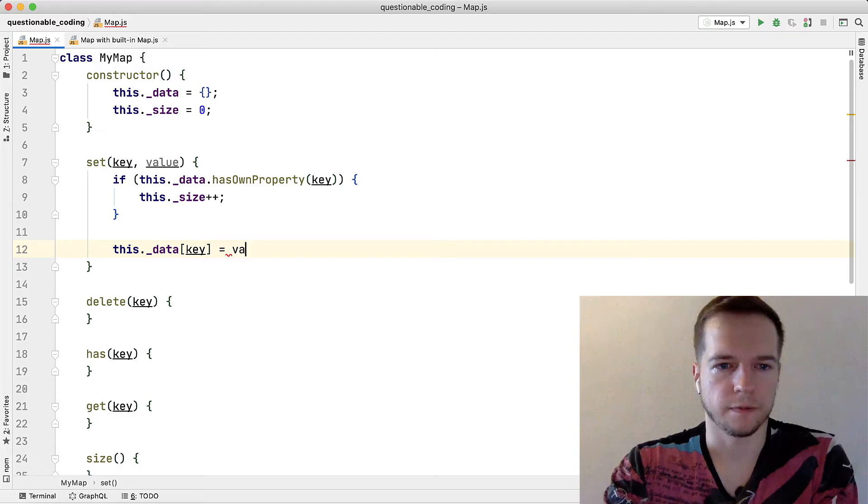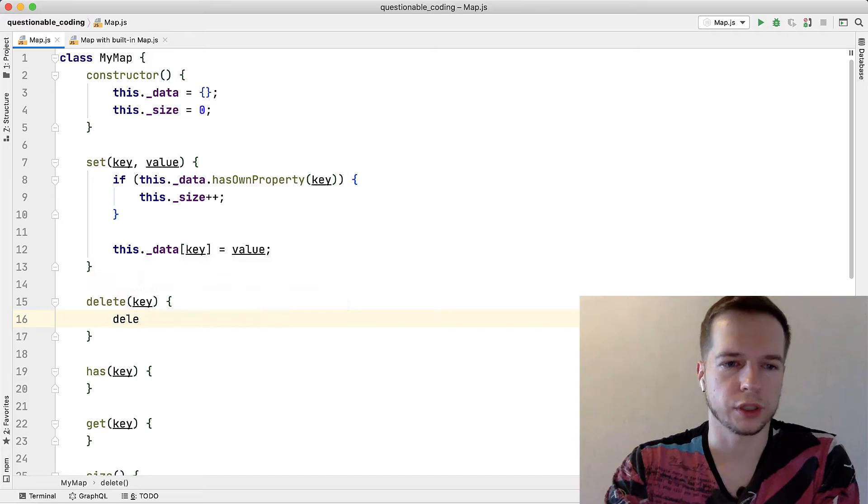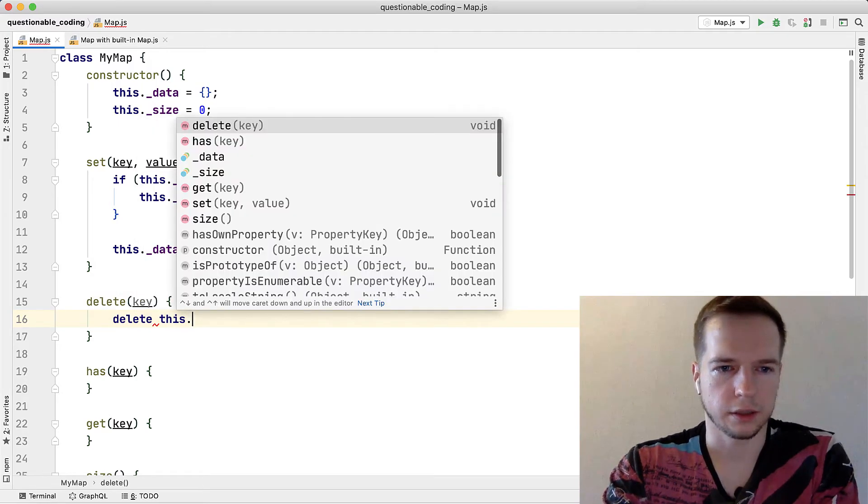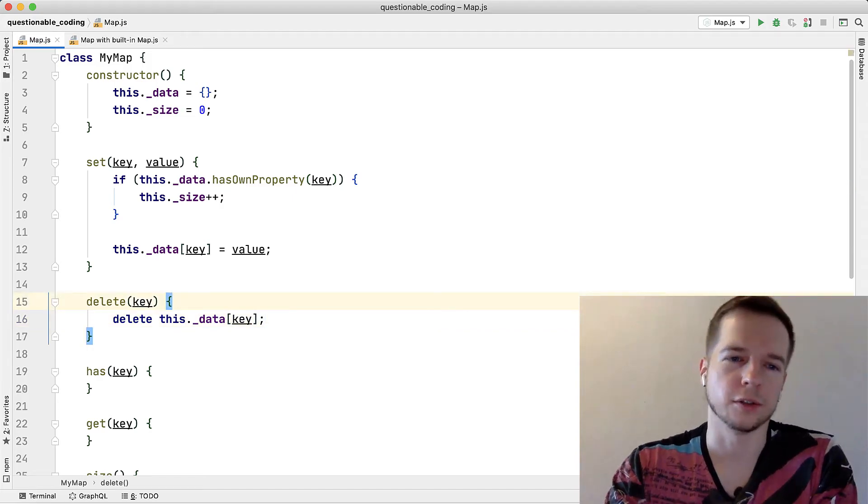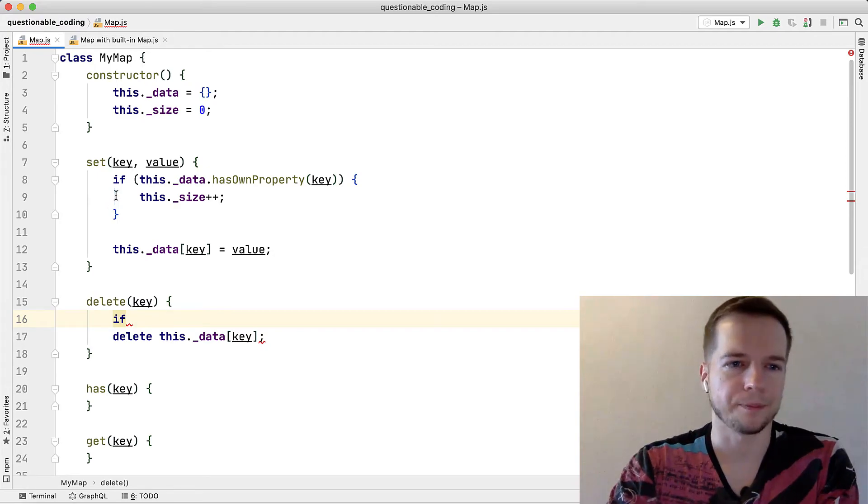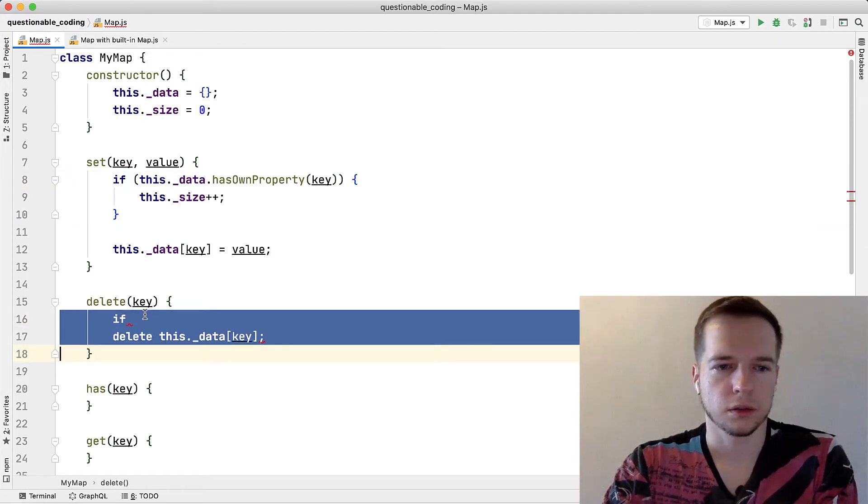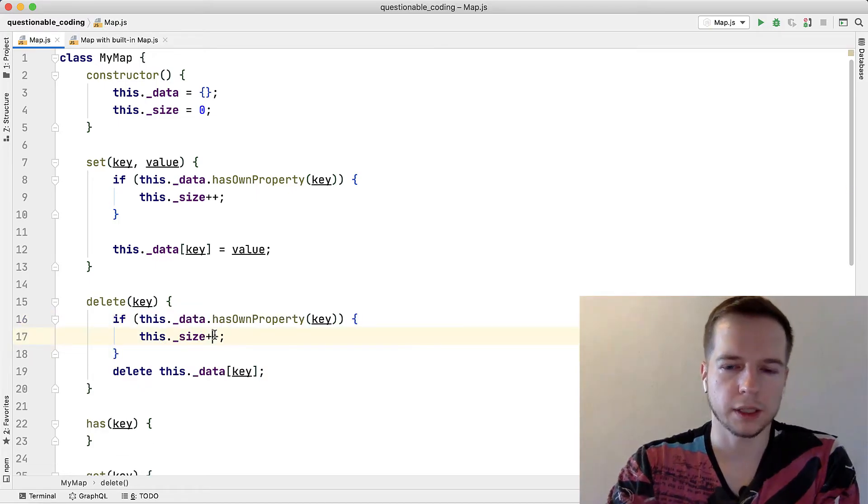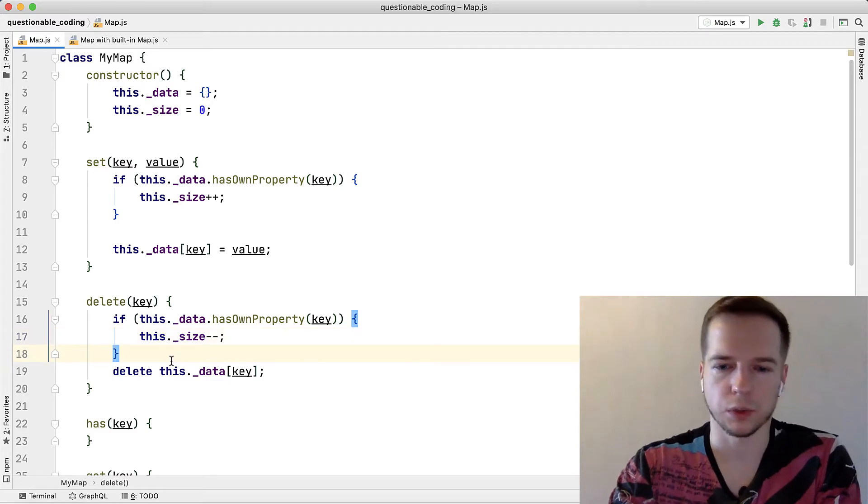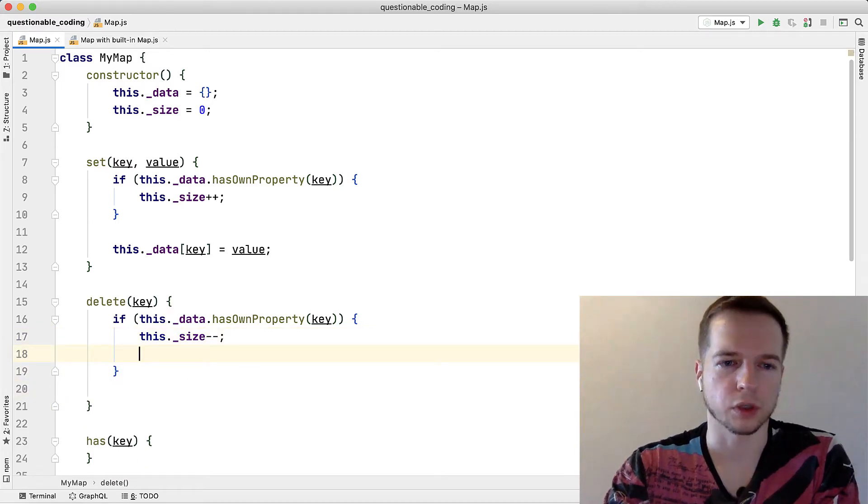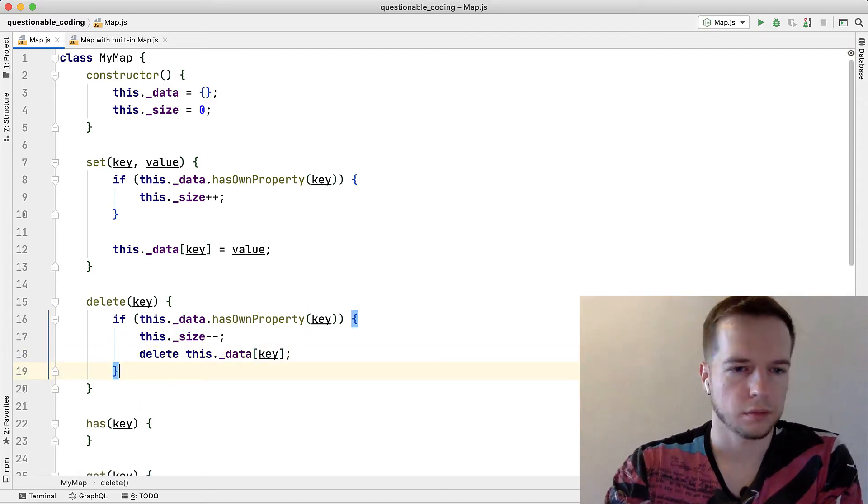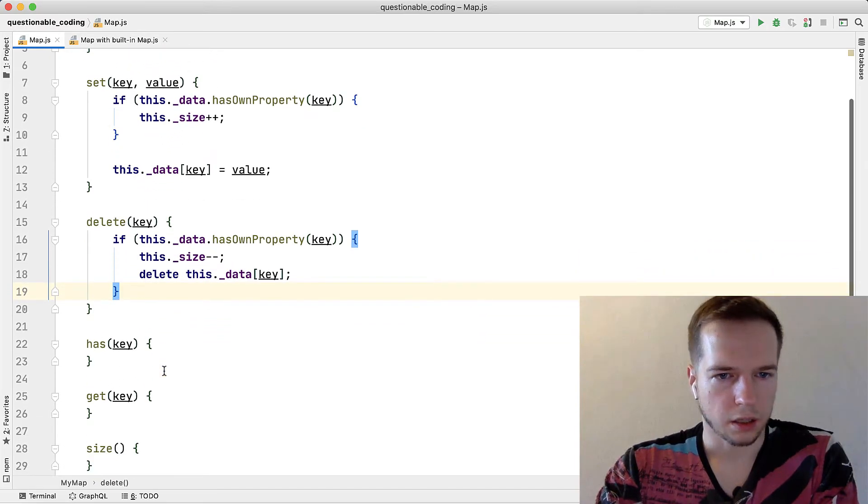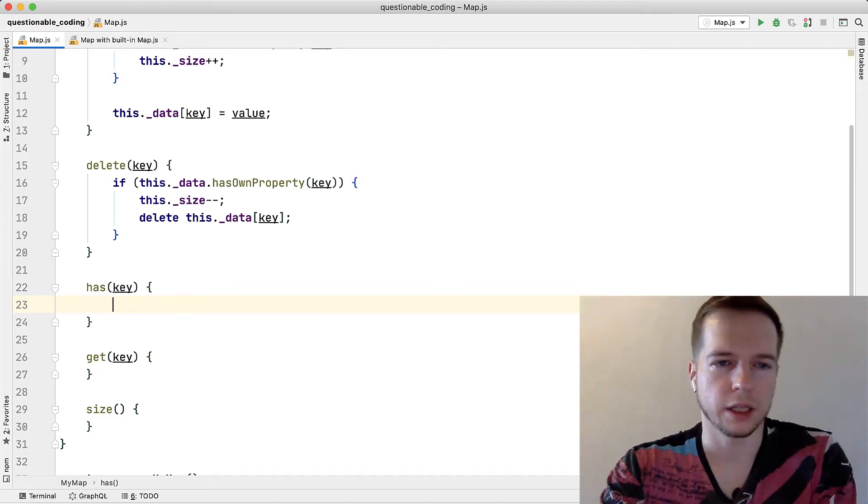Delete is super straightforward, we just delete this data key. Oh no, once again we need to check it to decrement the size. So once again if the property is there we'll decrement the size and in both cases we'll delete. Yeah we can just do it in one thing because if it's not there we shouldn't delete anything.